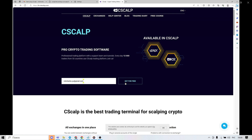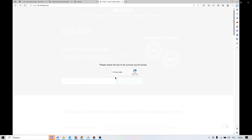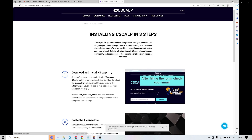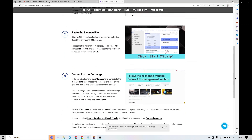We go to the official Syscat website — the link you will find in the description under the video. On the website we fill in the form with our email address and click 'Get for Free'. Then you will be redirected to the page with step-by-step instructions.